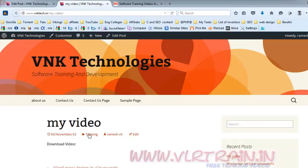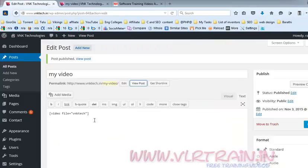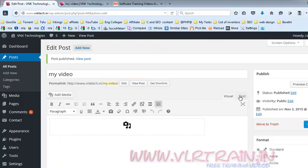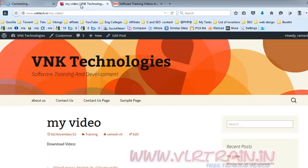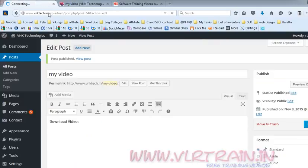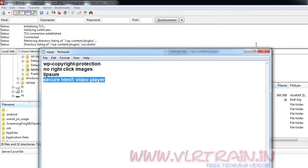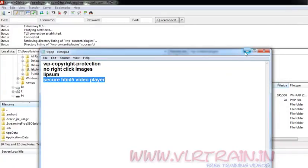We didn't get any video now because in our website we don't have any video. So for that purpose I am uploading one video to my site.